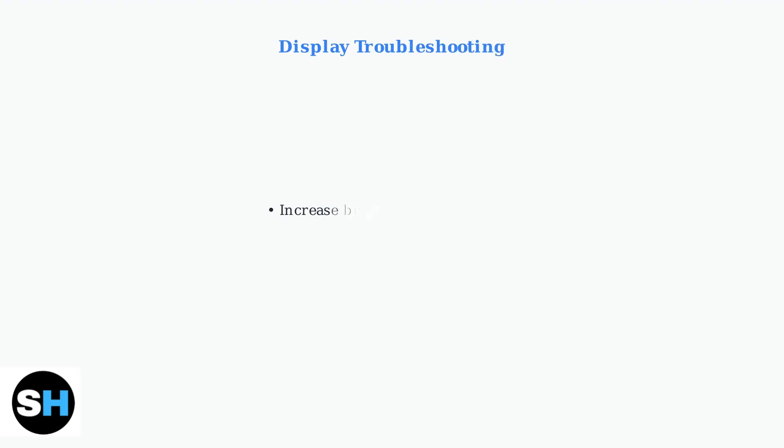Display issues can mimic power problems. Check if your screen brightness is too low using function keys or connect an external monitor to determine if the display is the actual issue.